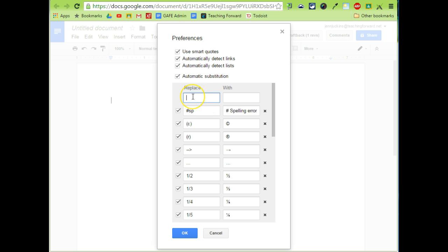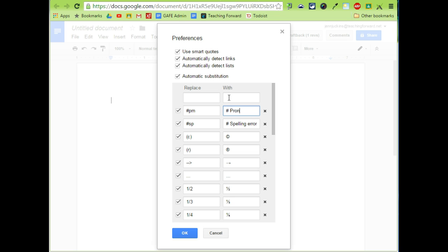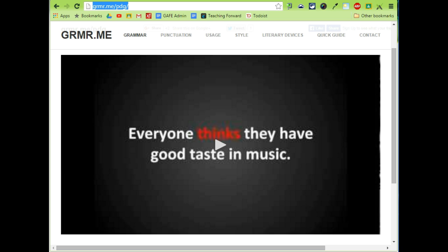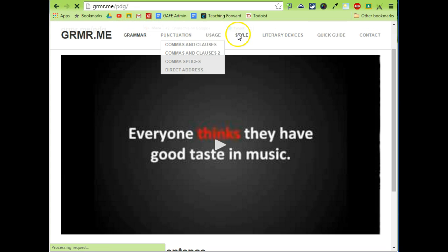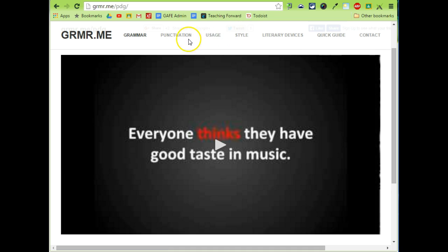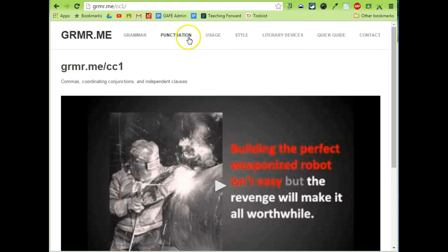Just to show that again, I'm going to do another one. Maybe this is a mistake that I'm seeing commonly: pronoun disagreement. So I'm going to hit the pound sign PRN for pronoun. Here I'm going to leave a message for the student that says pronoun and maybe I want to provide a link to a review video for students. I like to use this site GrammarMe and they have common mistakes that you can find.